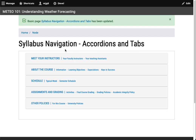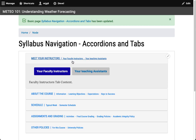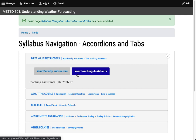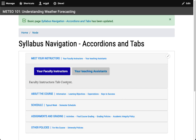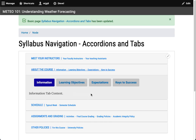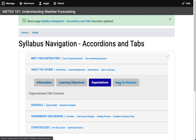The final example is a syllabus navigation organized into accordions and tabs. The content is structured with accordions. Clicking on an accordion will expand that accordion's content, revealing a set of tabs similar to the previous example. Clicking on a tab would then reveal that tab's content. As you click on another accordion, the previous accordion closes and the new accordion opens to reveal another set of tabs.